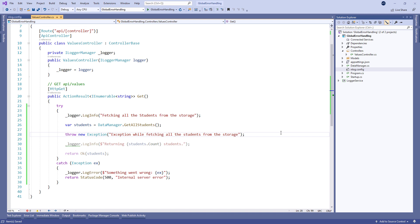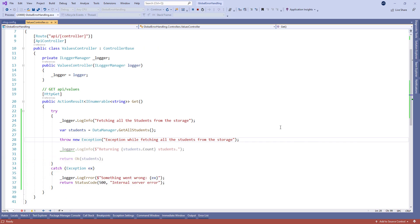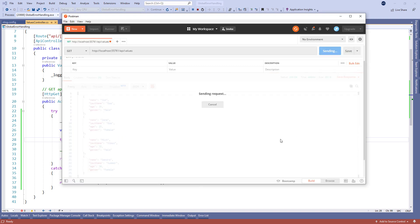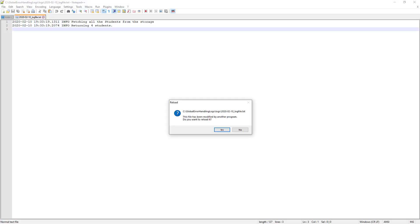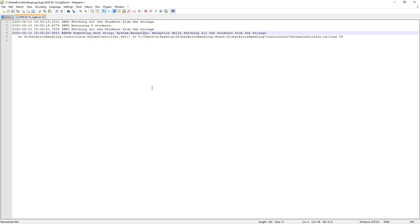With this in place we're going to start our application again and send the same request. There we go, we can see the error message. And of course let's inspect the log file. There it is, we can see the error message logged here as well, so this works just fine.